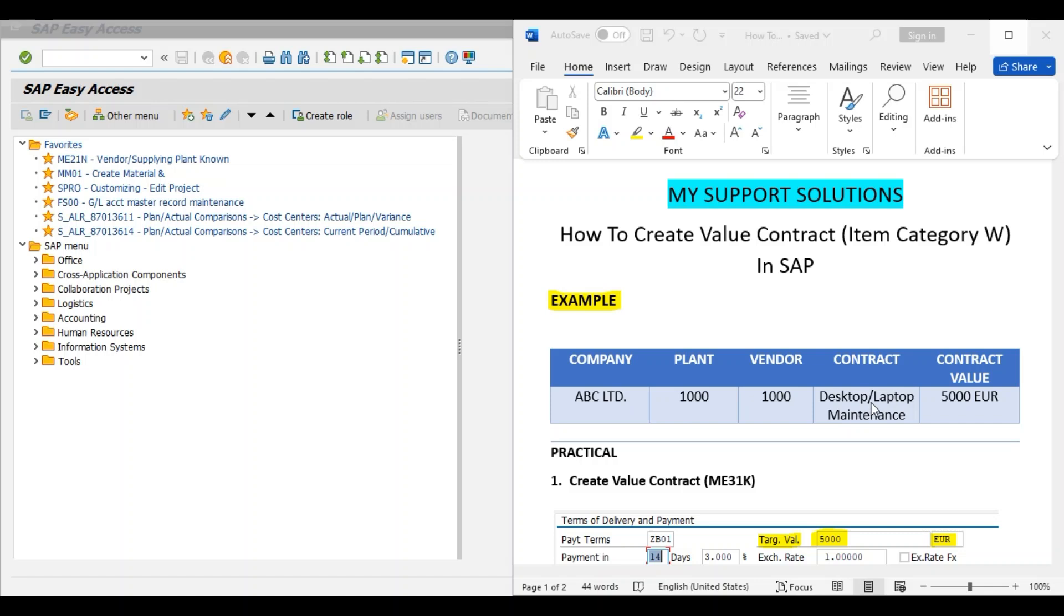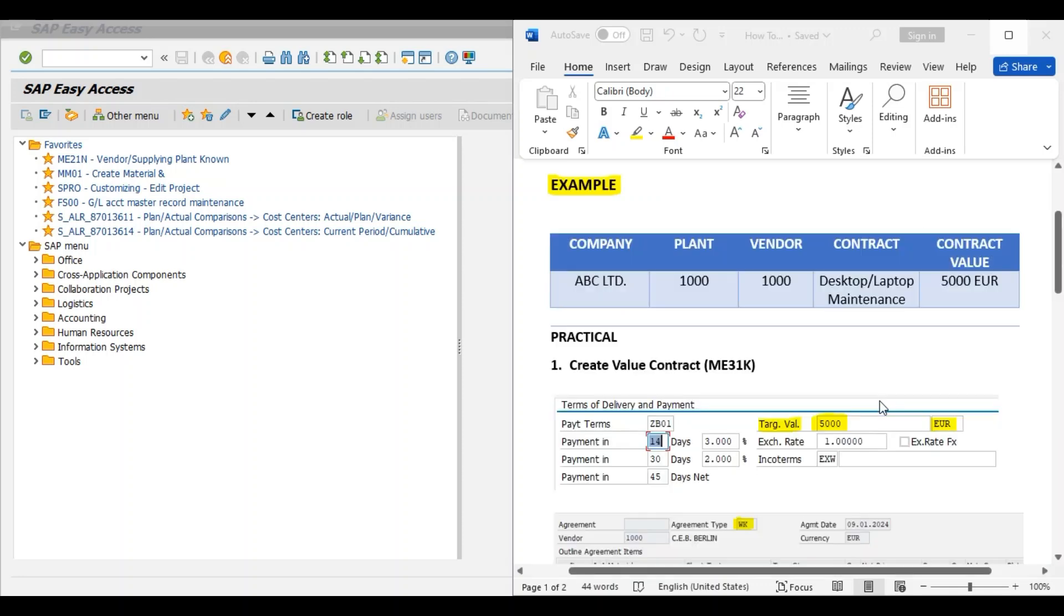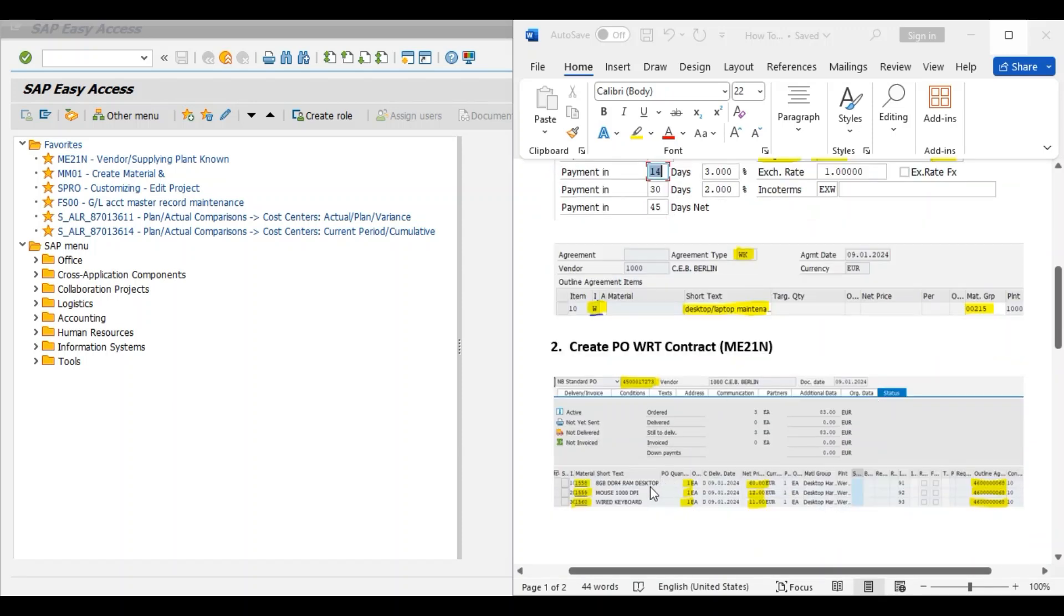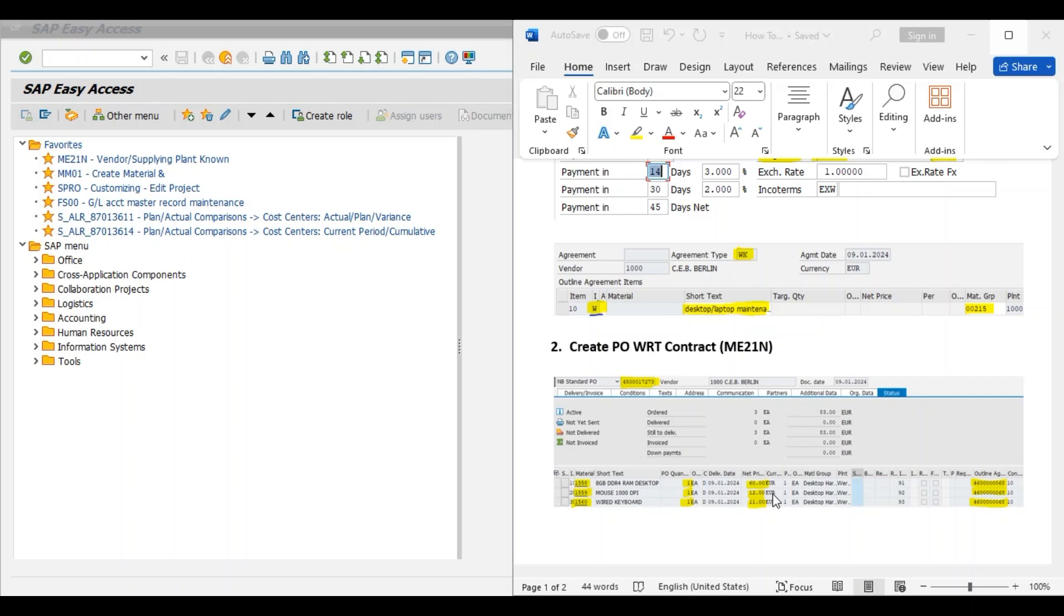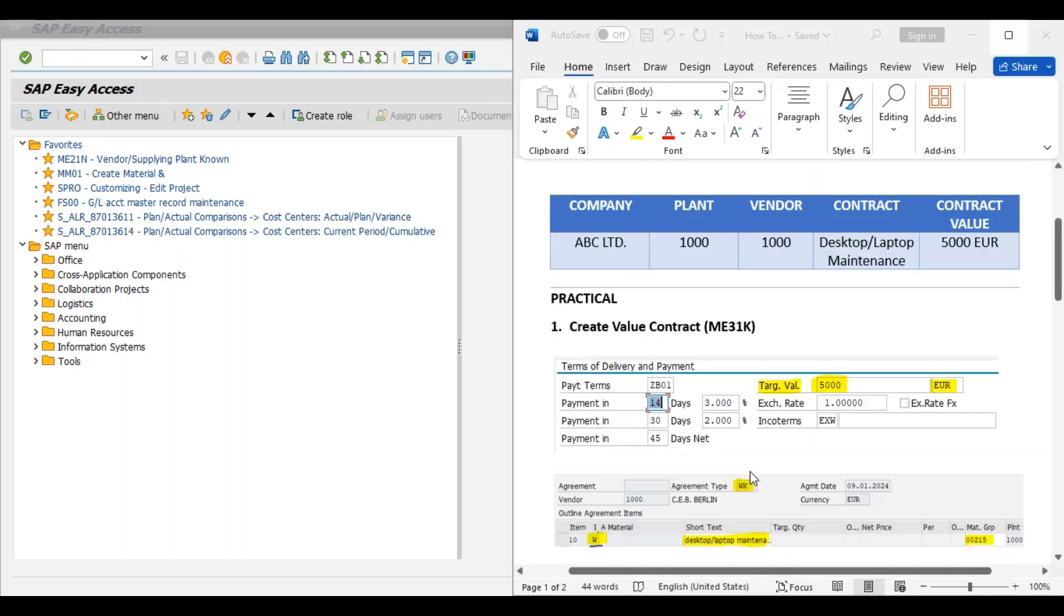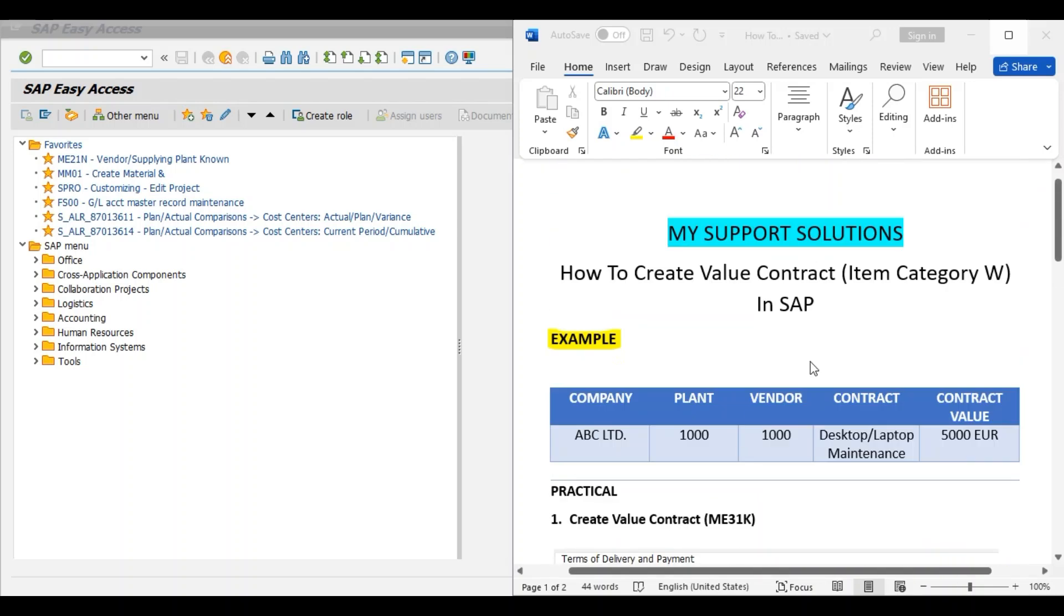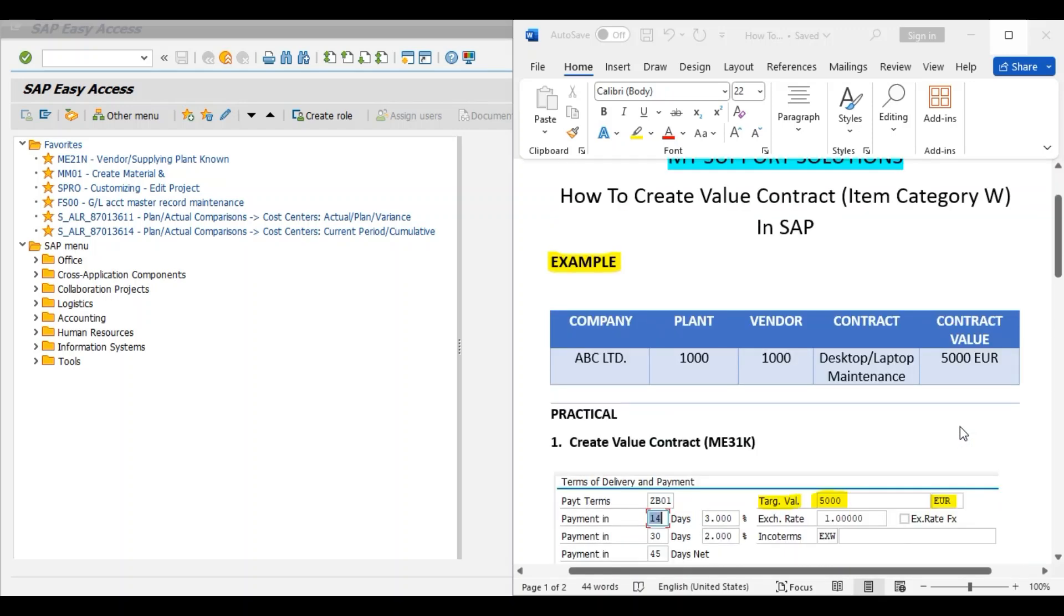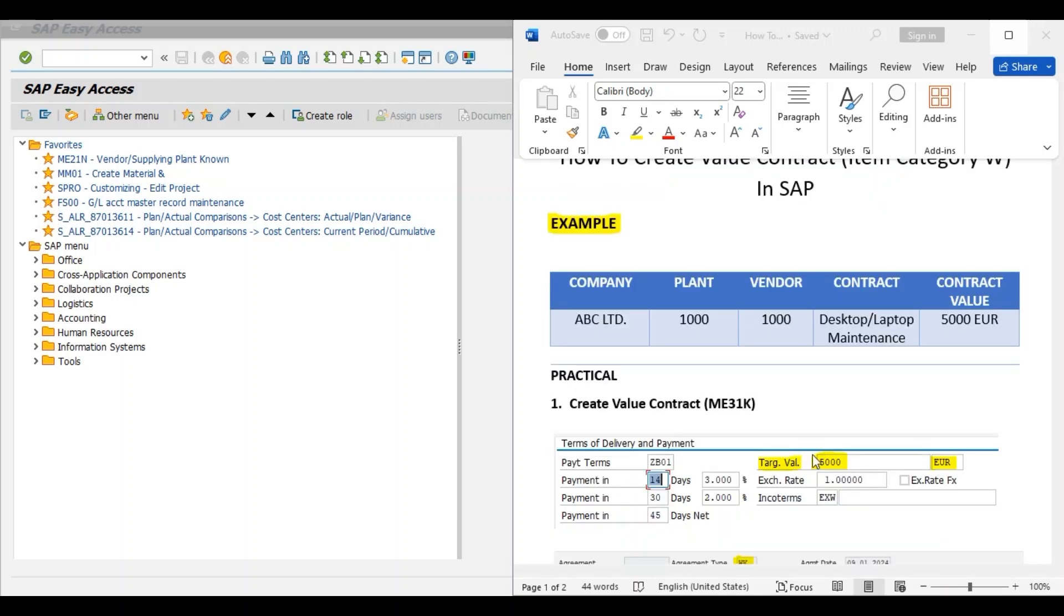Price or the value of the spare parts depend on the particular product. For example, the price of 8GB DDR4 RAM for desktop is 60 EUR, for mouse it can be 12 EUR, for motherboard it can be 110 EUR, etc. This is only for example, but the total contract value is 5000 EUR. Now in our practical session, first step: create value contract by using transaction code ME31K. Total value for the contract is 5000 EUR.